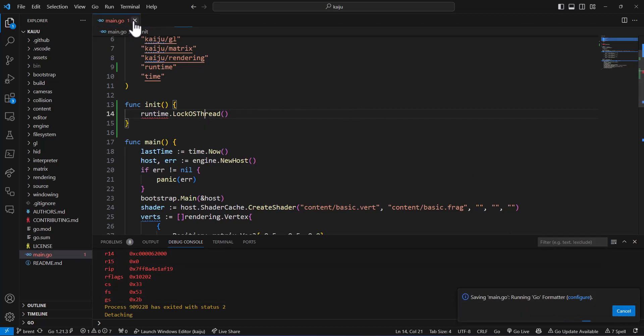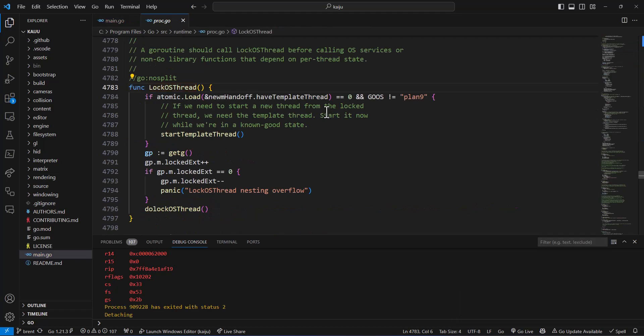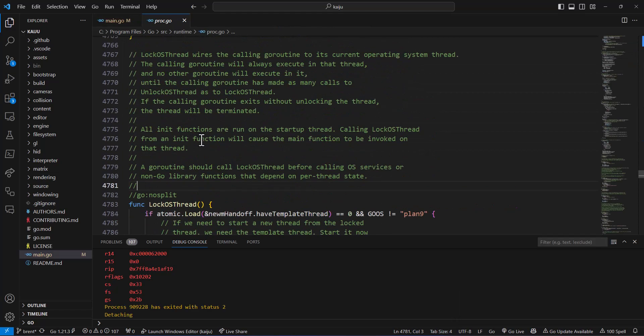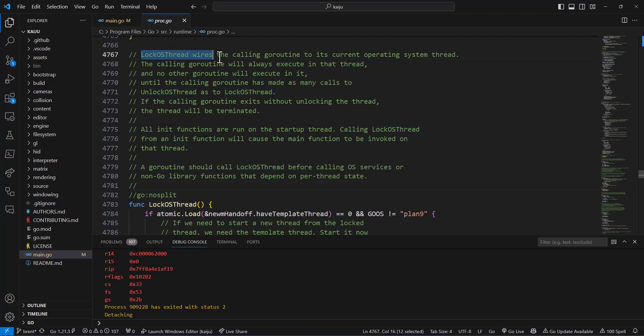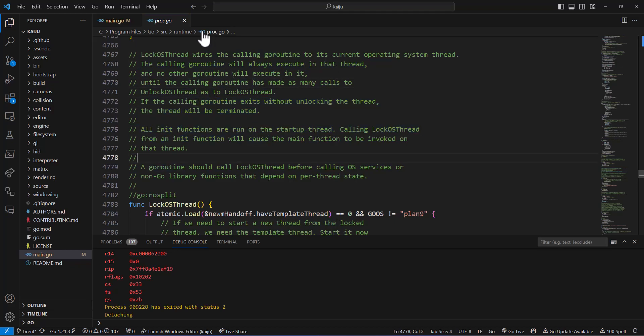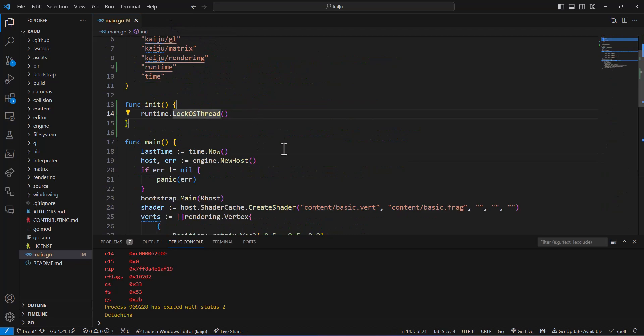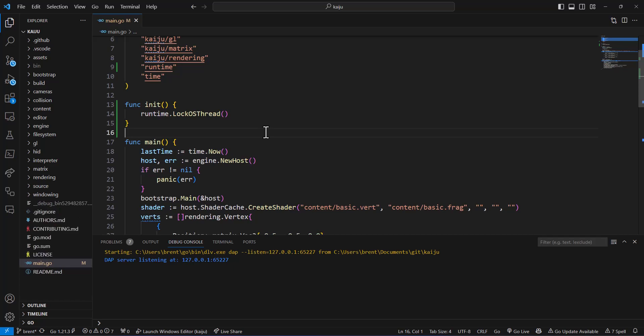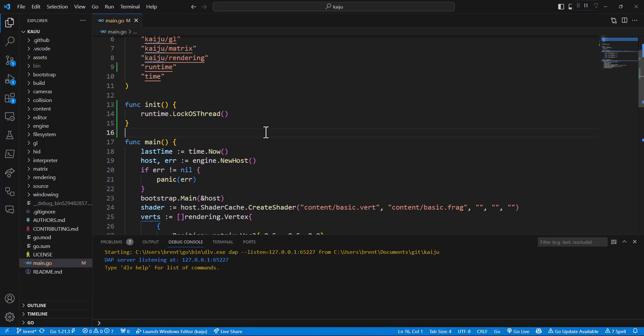So having saving issues. I have this problem sometimes where the Go format or whatever takes six billion years to save. But anyways, lockOSThread, you'll see that it's useful for calling the current Go routine on its current operating system thread and basically keeps it to it and doesn't bounce around. And you often use this with written libraries and that sort of stuff. So we're going to go ahead and run now and we'll let it run for a bit.